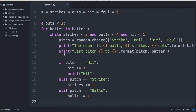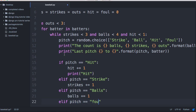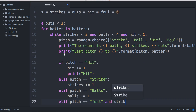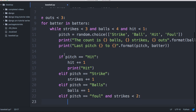Now another elif — this one is pitch equals ball, and same thing: balls plus equals one. The next one is a little different: elif pitch equals foul and strikes is less than two, we're going to add a strike. The reason is you cannot strike out on a foul ball in baseball if you have two strikes, unless you're bunting — but that's a bit more complicated so we'll leave it at that.